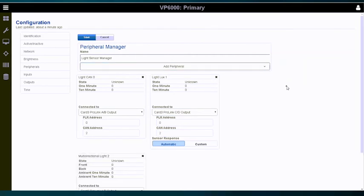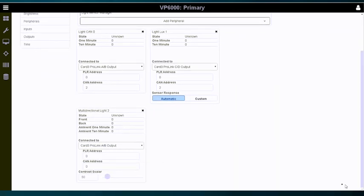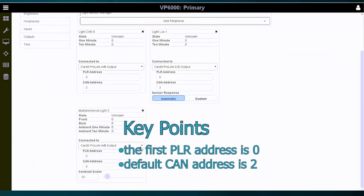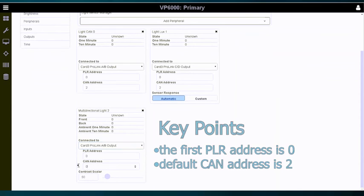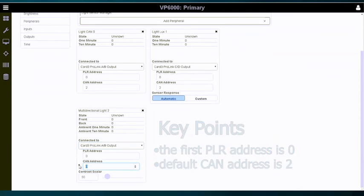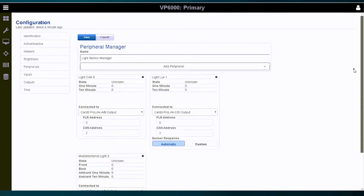For the light multi-directional sensor, select the connected to output and enter the PLR and CAN addresses. Currently, the contrast scalar slider is not utilized.